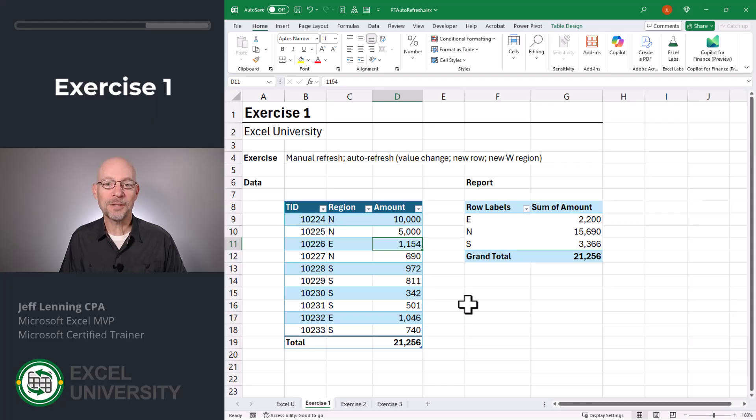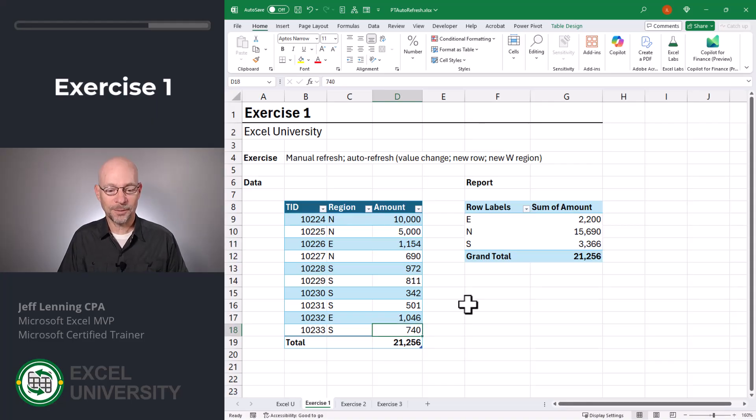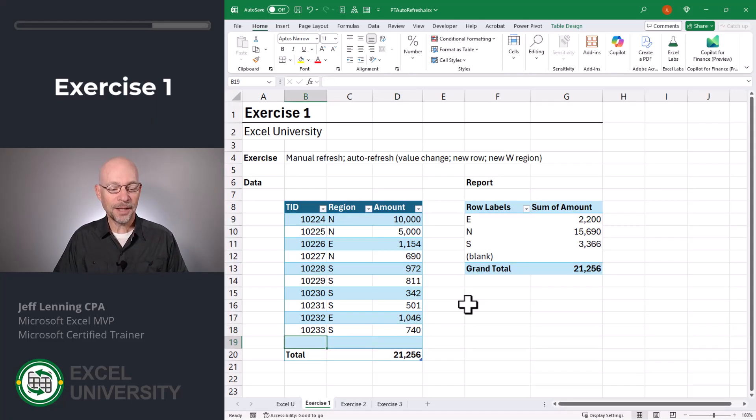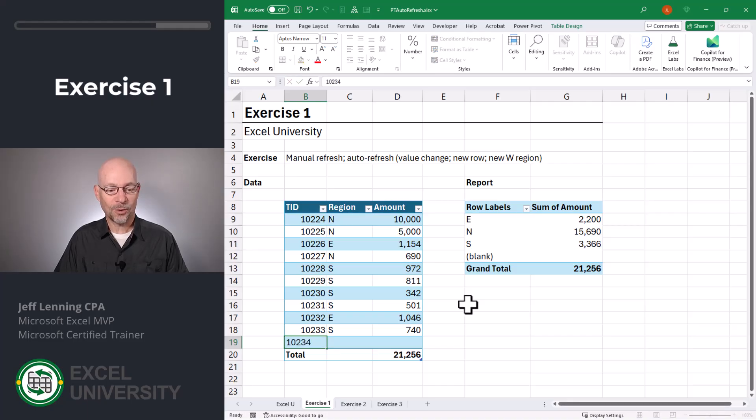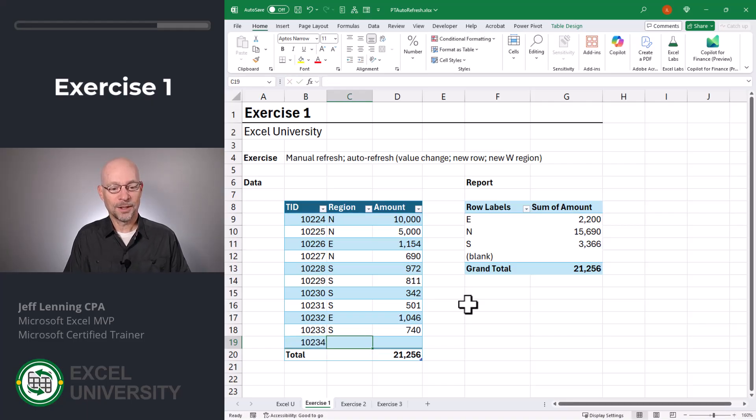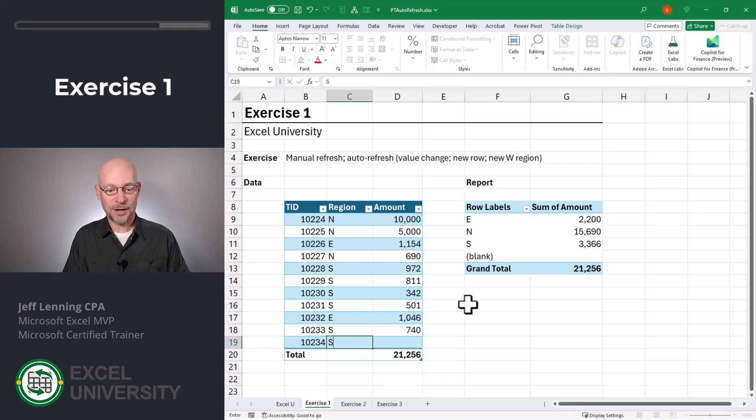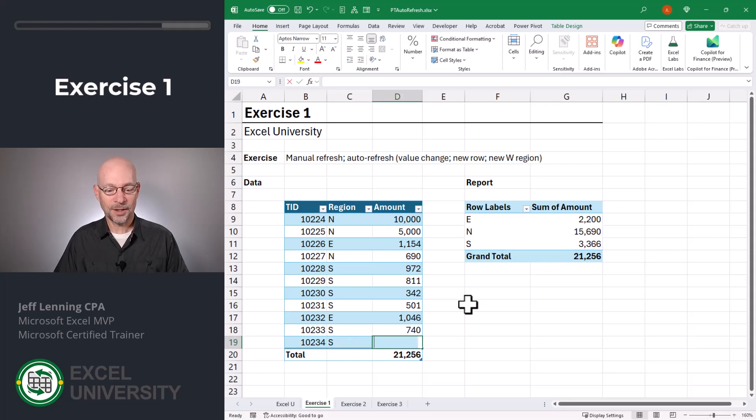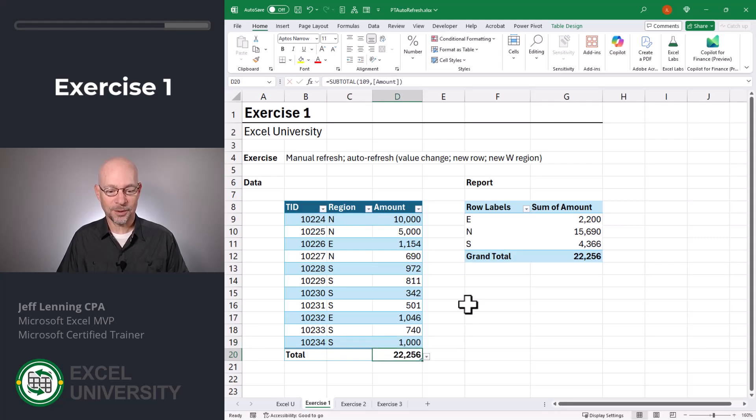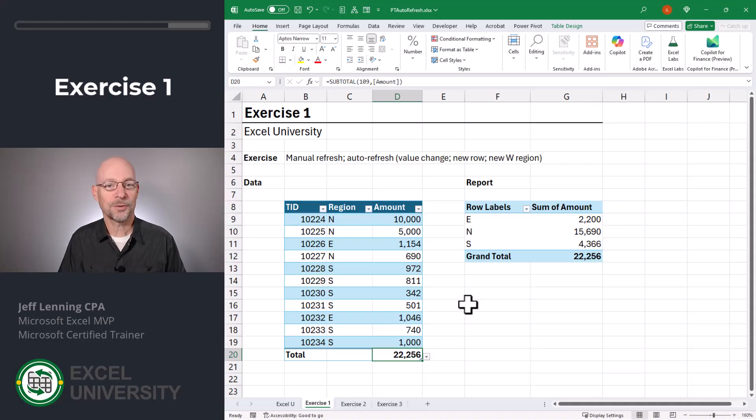It also updates when we add a new row. Check it out. I'll cruise down to the last data row, and I'll hit tab, and I'll add a new transaction. 10234. Let's make this for the south region, and we'll call it $1,000. Enter. And now we can see both totals agree, and the PivotTable auto refreshed.